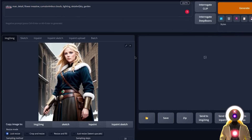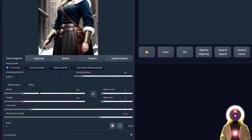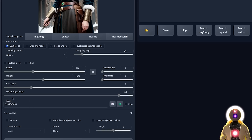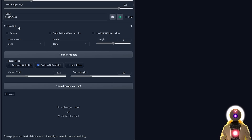Scroll down and make sure you have the right width and height — in my case it's 768 by 1024. I'm going to increase the denoising strength to 0.9 and choose the same seed so we can easily see the differences between all the models.